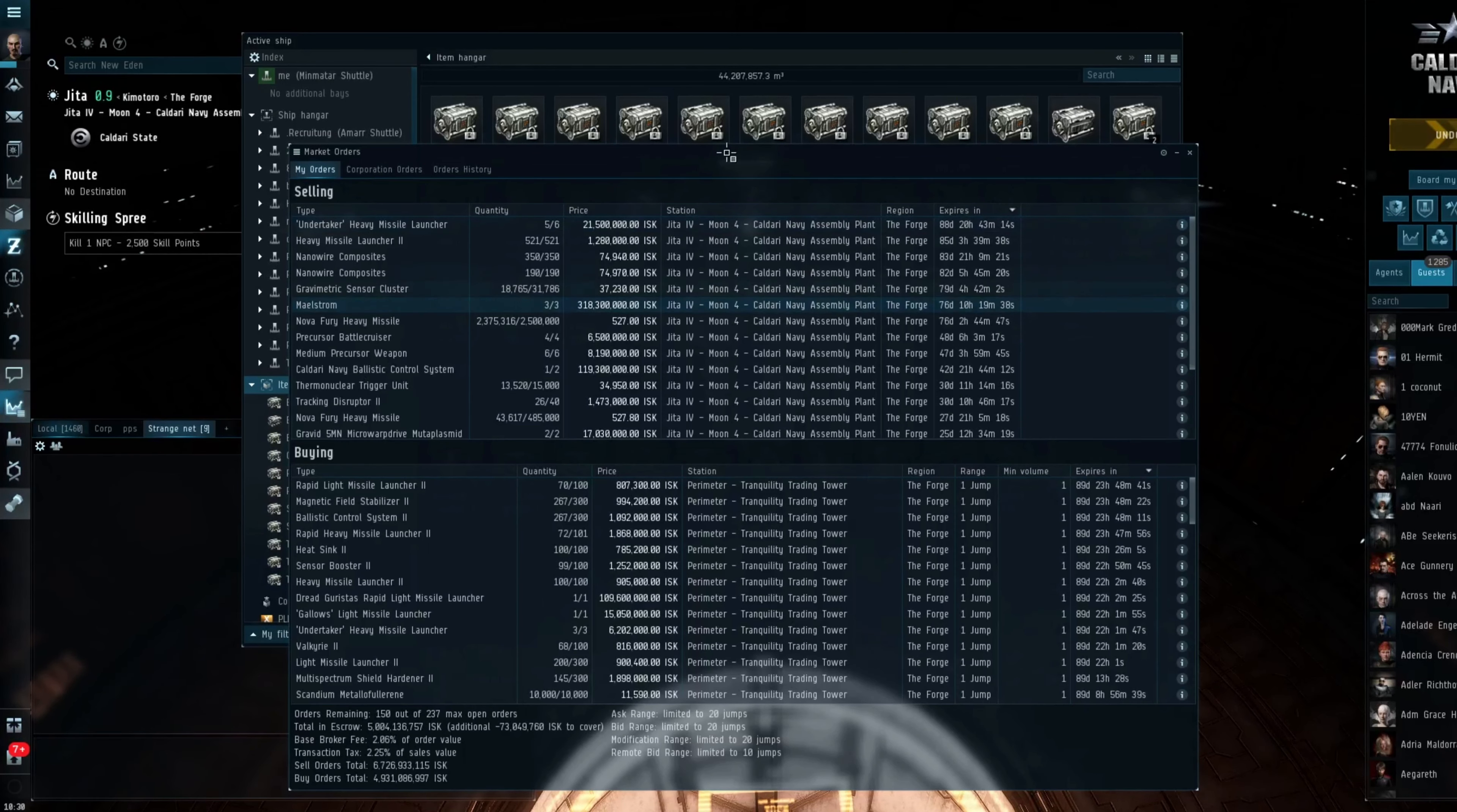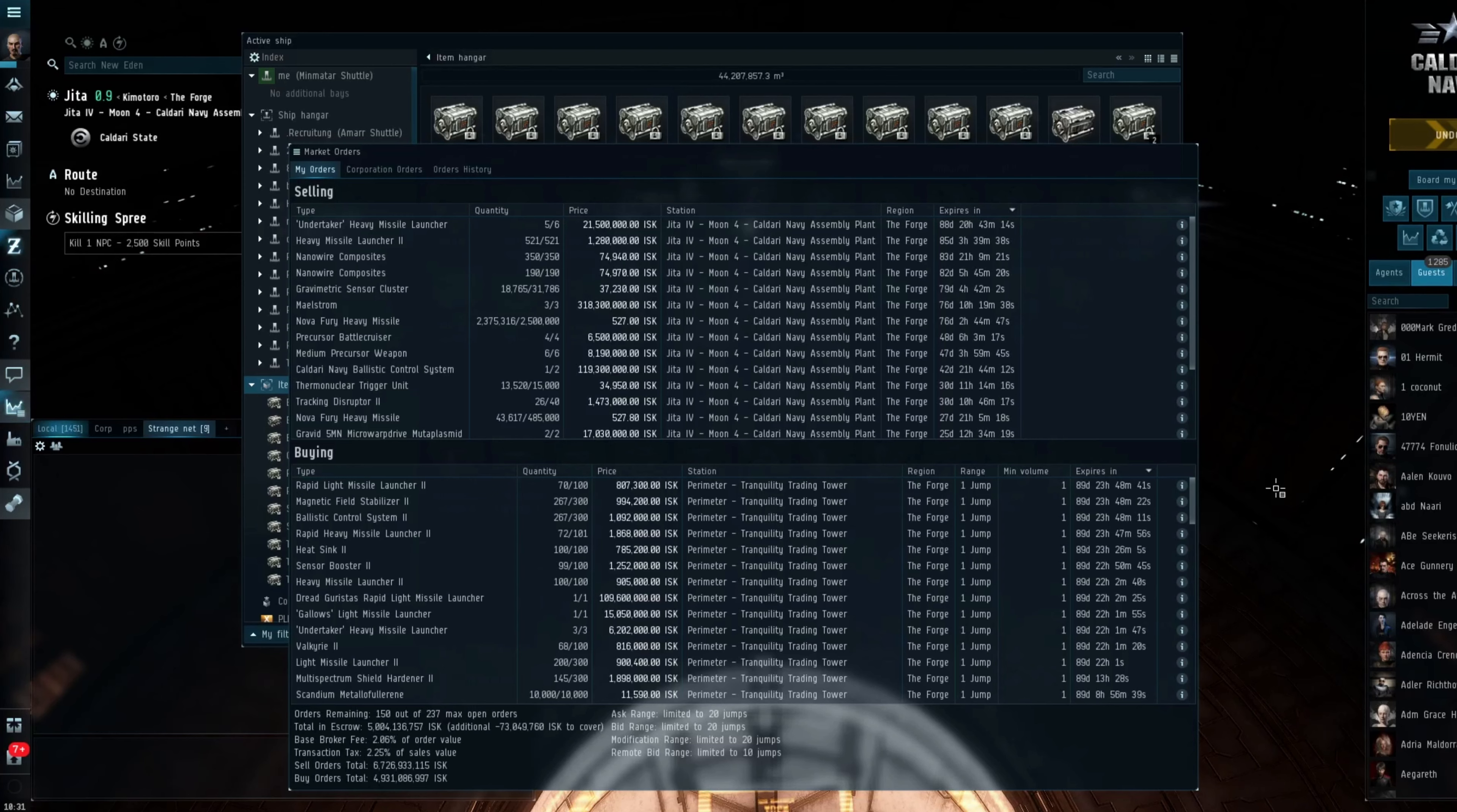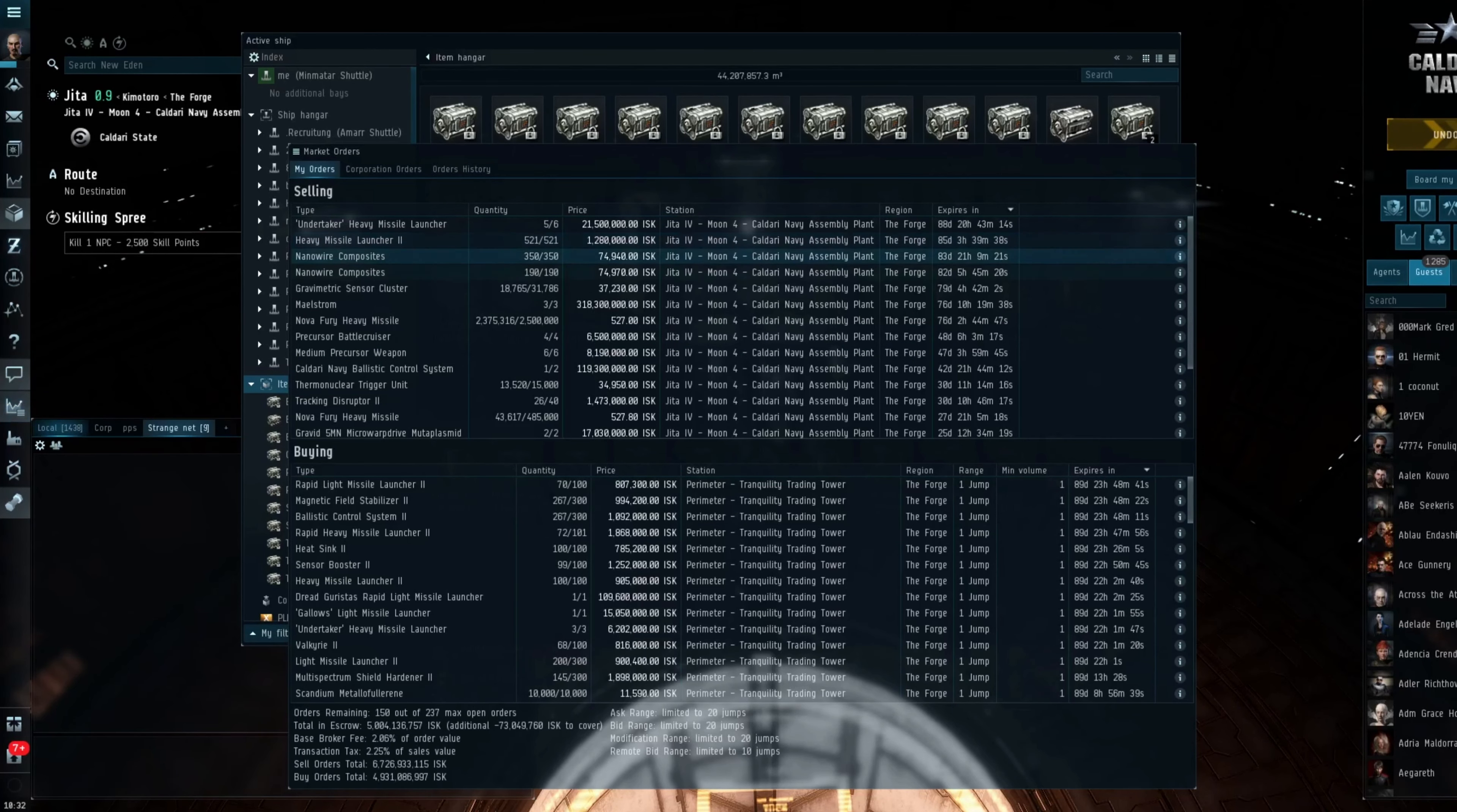And although station trading hasn't been something I've actively participated in a great deal, it's probably something I should have done more of. And that's due to the fact that it scales quite nicely. Now a lot of things in EVE you will struggle with scalability. Whereas market trading, again you will still hit problems with scaling, but you can sink a lot more ISK into station trading. So the more ISK you're able to put into station trading, the more ISK you are likely to get out of it.